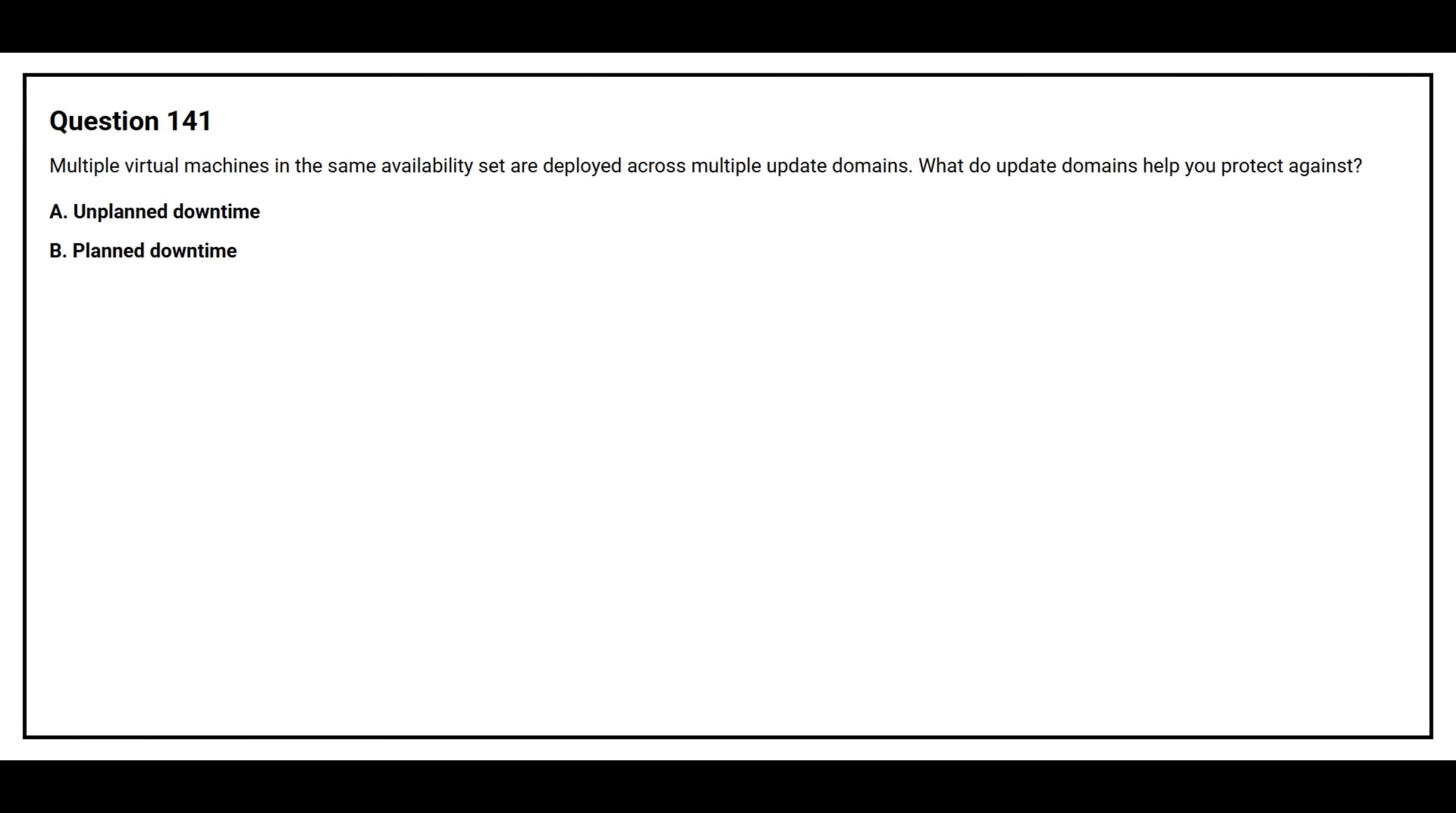Option A: Unplanned downtime. Option B: Planned downtime.